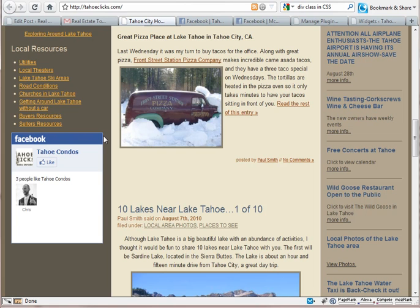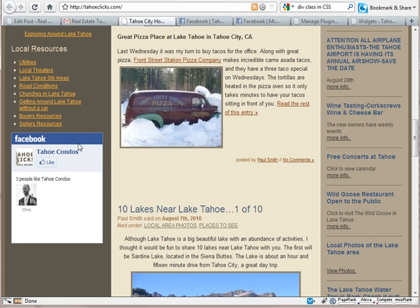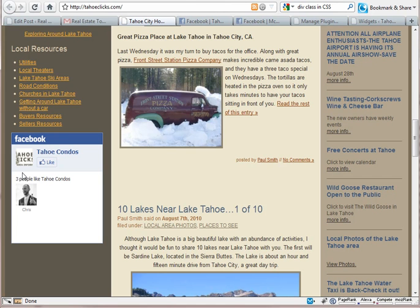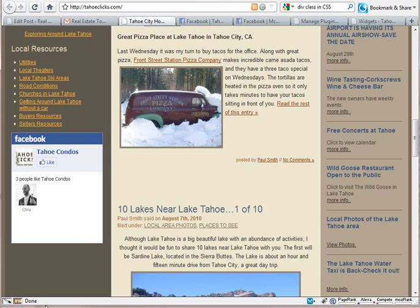Play around with the width and height to make things work properly. You might end up with a much higher number for height if you choose to show the stream, which displays your latest status updates. Anyway, I hope that helps. That is the Facebook fan box widget. Thanks a lot. For any problems, feel free to email molly@realestatetomato.com.